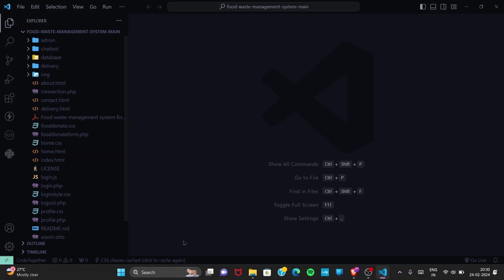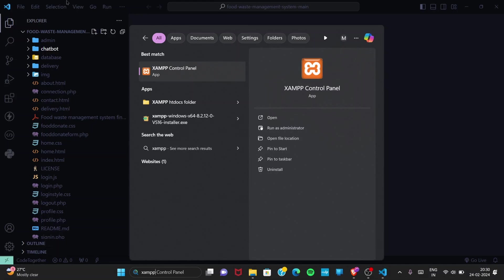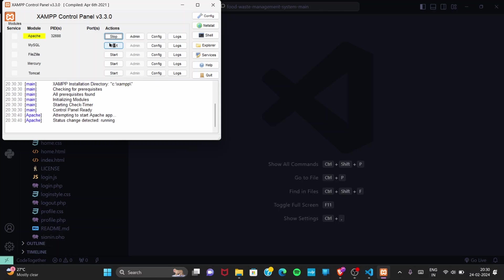To run this project, after installing XAMPP, go to the search bar and search for 'XAMPP Control Panel'. Open it. You can see five servers listed, but we are only going to use two — Apache and MySQL. Click Start for both Apache and MySQL.